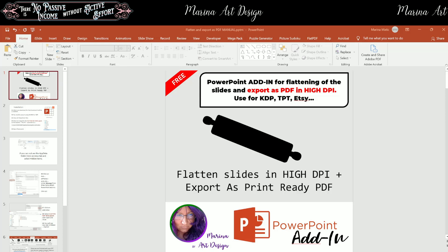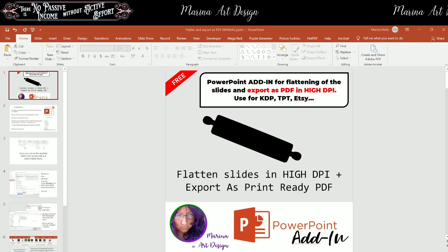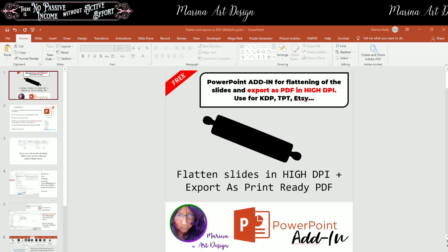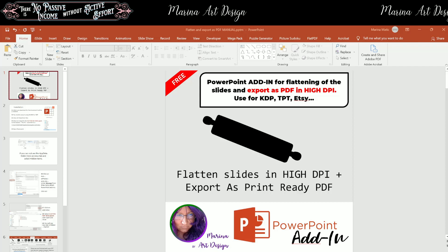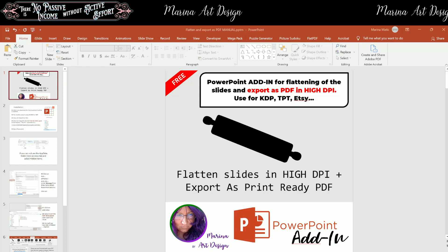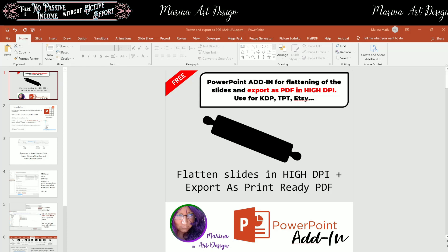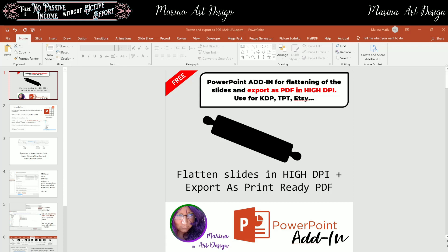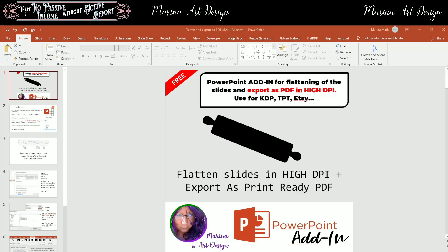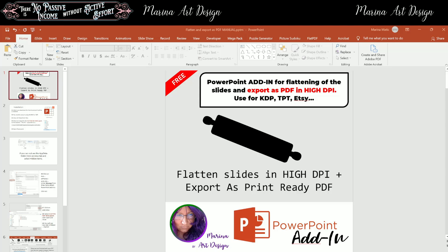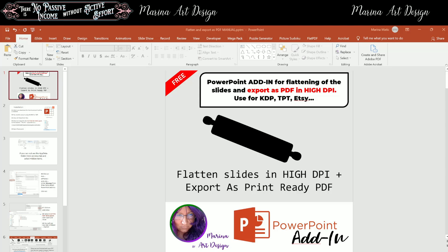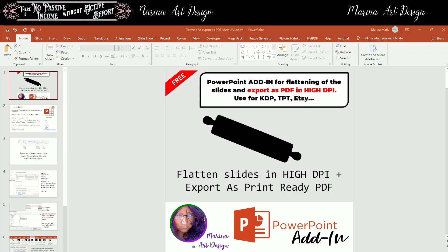For example, publishing digital printables on Etsy, Teachers Pay Teachers and for Amazon KDP Book Publishing. In this video I'm going to show you new PowerPoint add-in and with this PowerPoint add-in you can flatten slides in high DPI, that's dots per inch resolution, and export all slides as print ready PDF directly from PowerPoint.